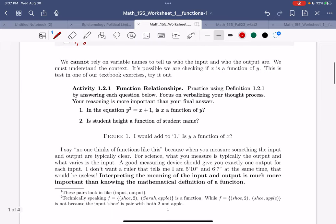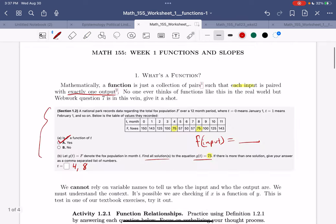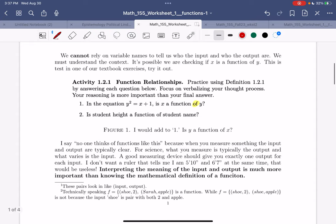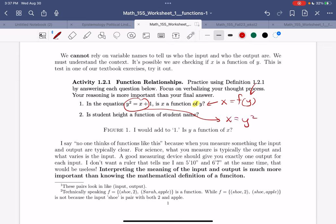We are very quickly going to stop using x and y in this class and use all kinds of other names. In words, when you see the word 'of,' the thing that follows is the input. So this is asking: is x a function of y? If you put a y value in and look at this equation solved for x, it gives x equals y squared minus 1.